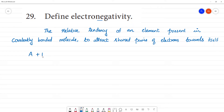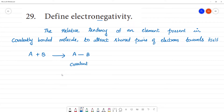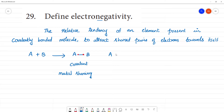A and B are elements; AB is the covalent bond. A covalent bond involves the mutual sharing of electrons. This element has the tendency to attract the shared pair of electrons.